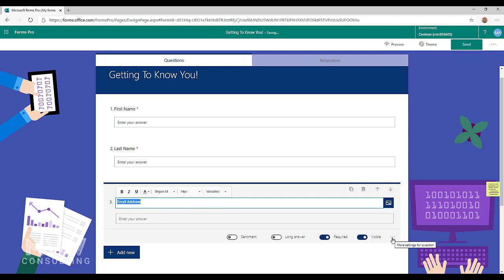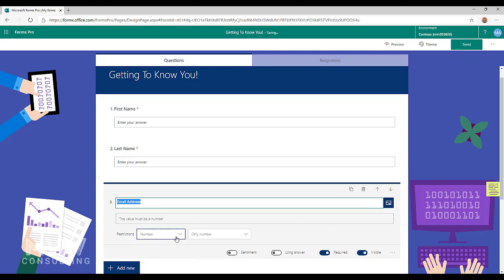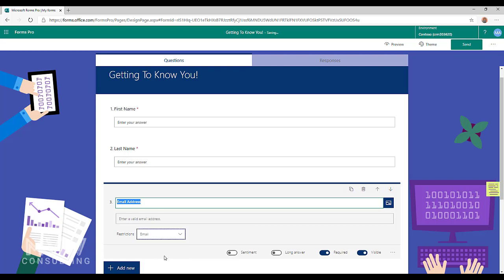What we can do now if we go over to the ellipsis over here on the right hand side, we can click here and then we can click on restrictions. When we do this we have different options. We've got a number, we have custom which we'll go into in a different video, and then we also have email.